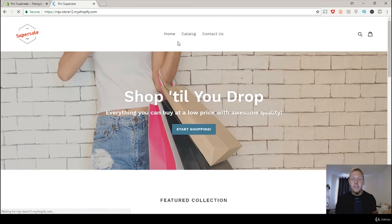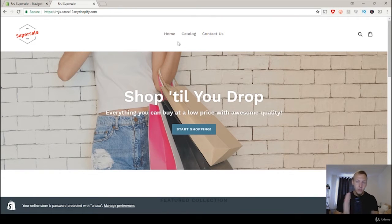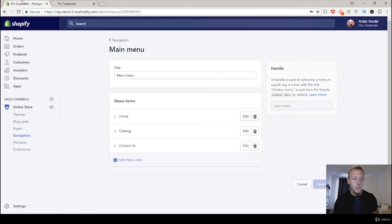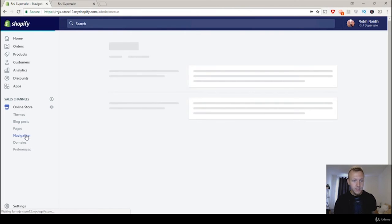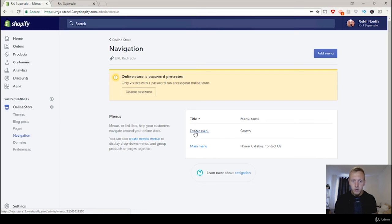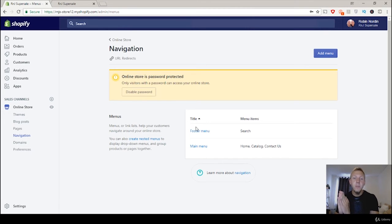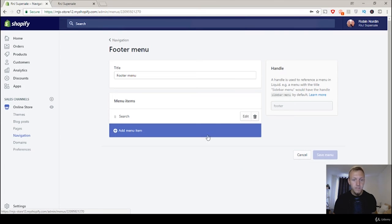So let's add the other things as well. The privacy policy, refund policy and terms of service. So let's go back and click on navigation once again. But this time we're going to go to the footer menu. Because you don't want these, although very important, also very boring pages to be added on the top because they aren't the essentials. So we're going to add them to the bottom.